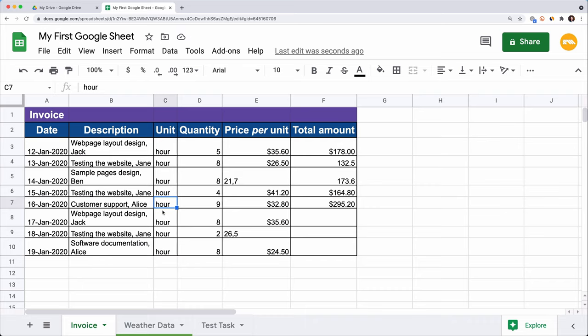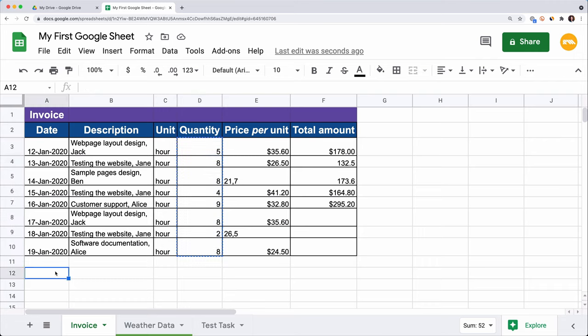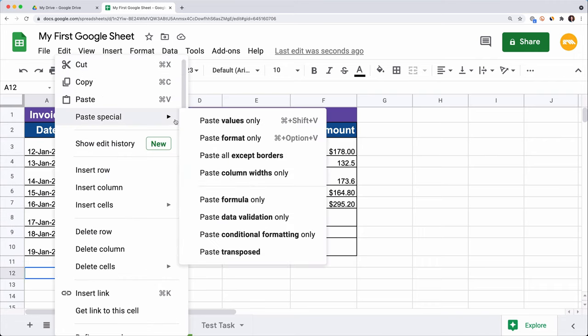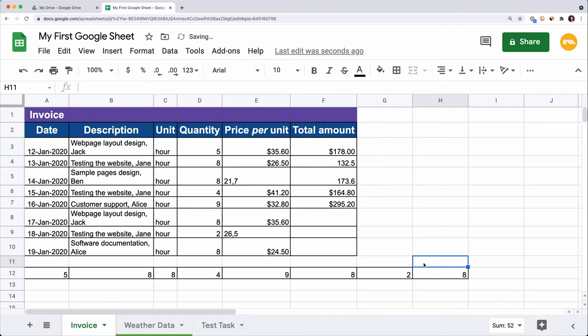Another way to use Copy-Paste is to transpose your data from columns into rows and vice versa. Save your time and don't copy cells one by one. Select the range D3 to D10, press Ctrl+C, select the destination cell, right-click, Paste Special, Paste Transposed. We get our values in a row.